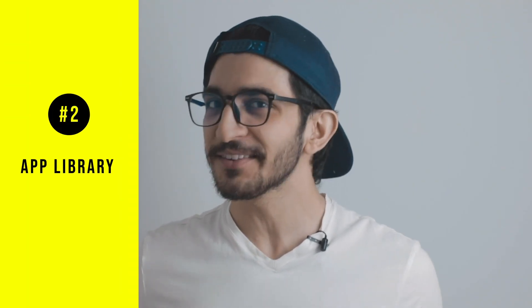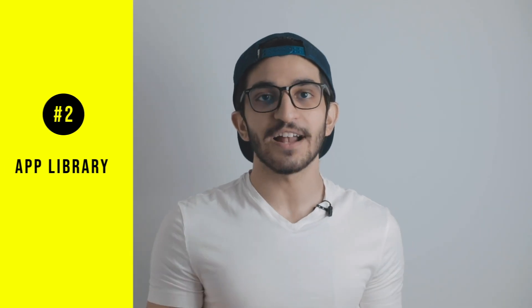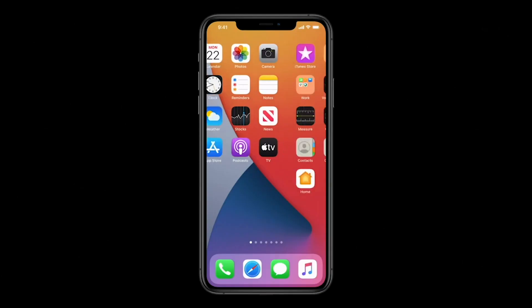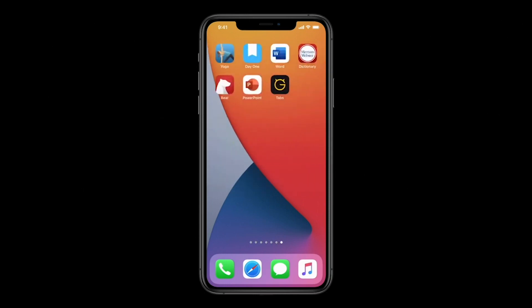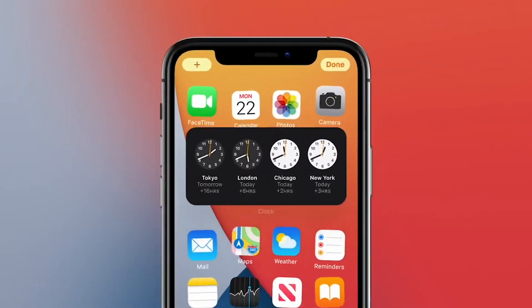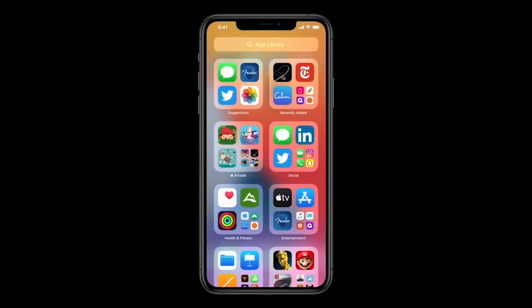The second change we're going to be talking about, which is probably the biggest one, is the app library. Whenever you install a new application on an iPhone, it goes right there on the home screen and you have to scroll through to find it. This was very unique to the iPhone, but with the new version of iOS you're going to get more customization where you're allowed to group apps together for easier navigation and moving around.